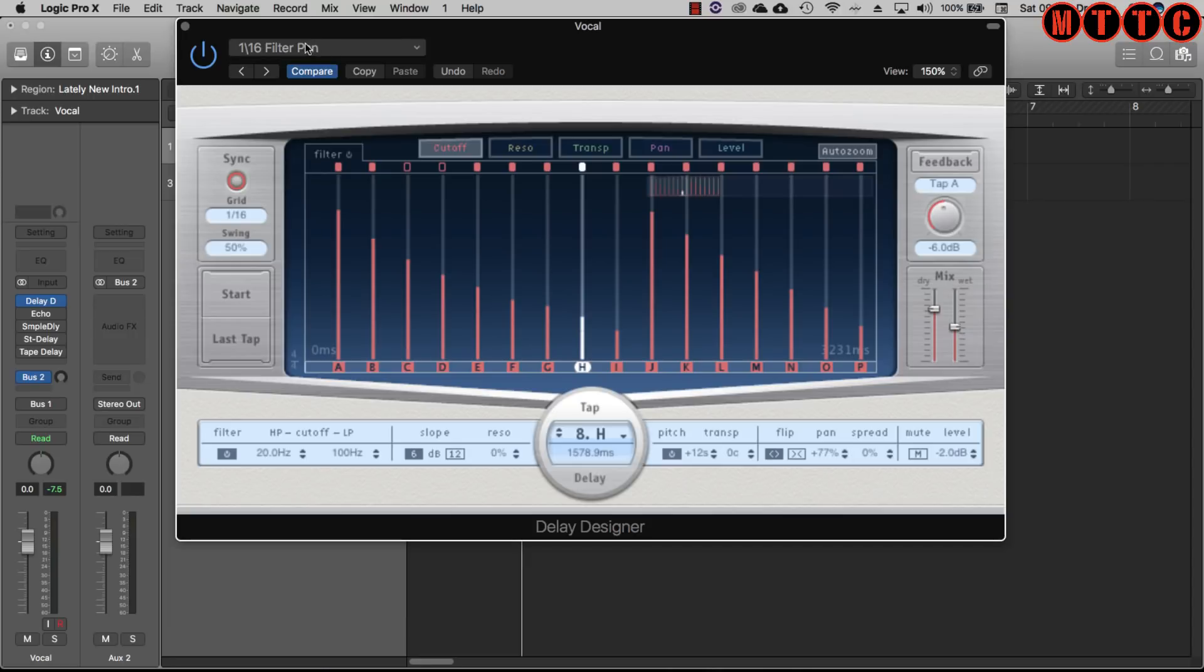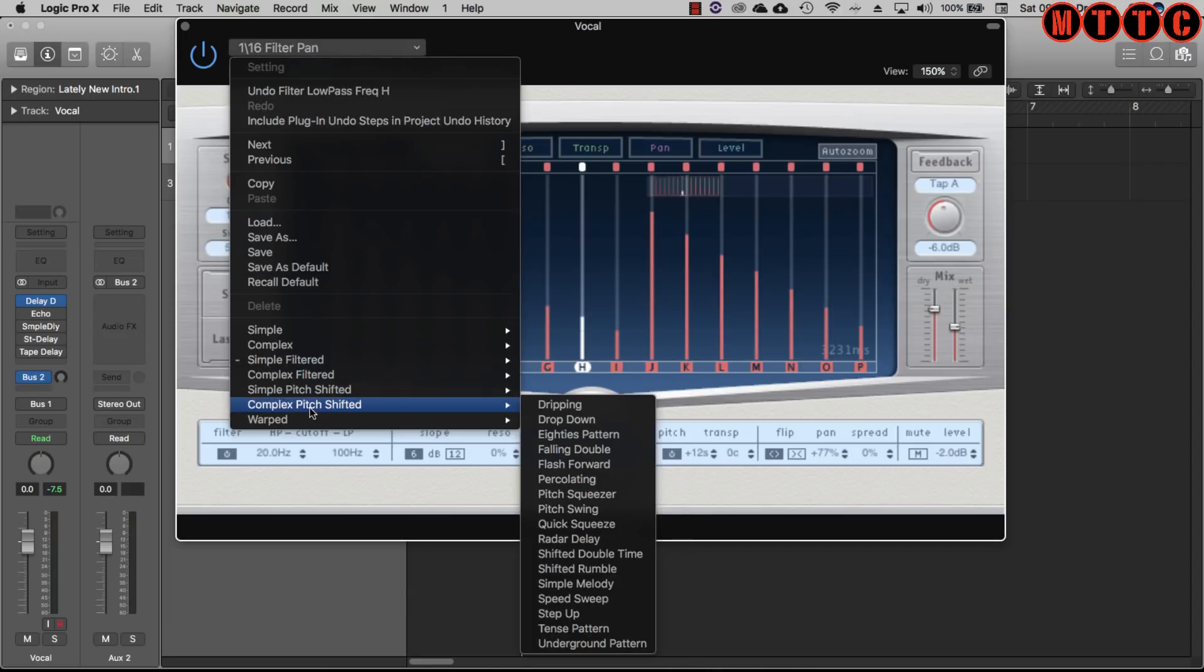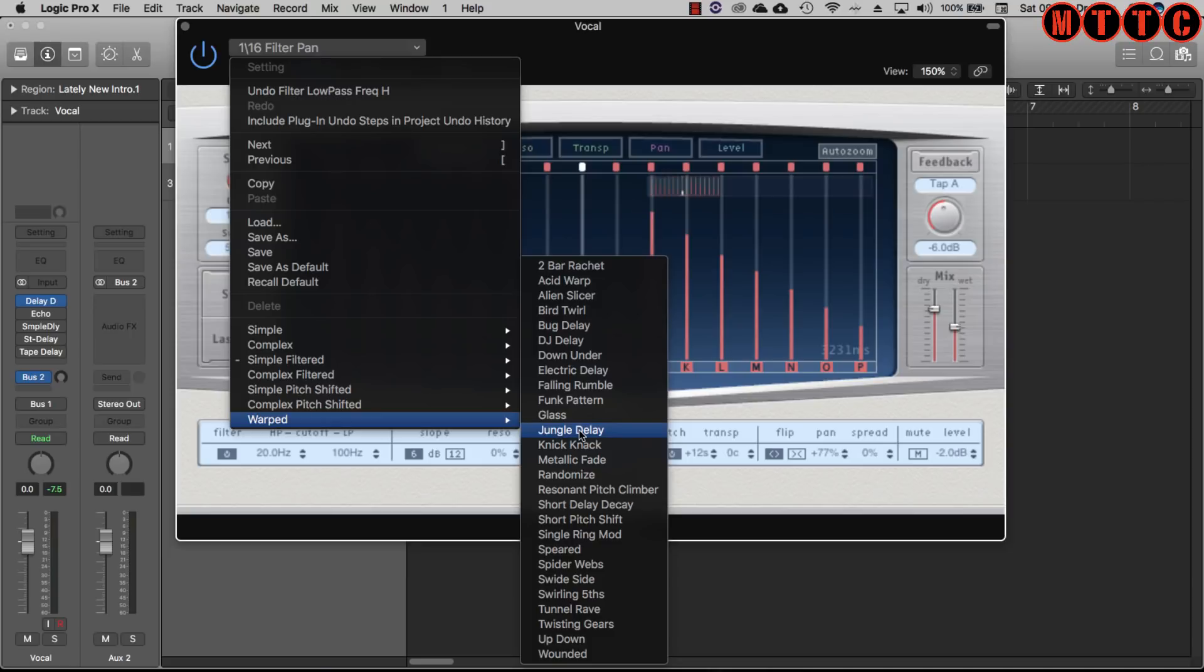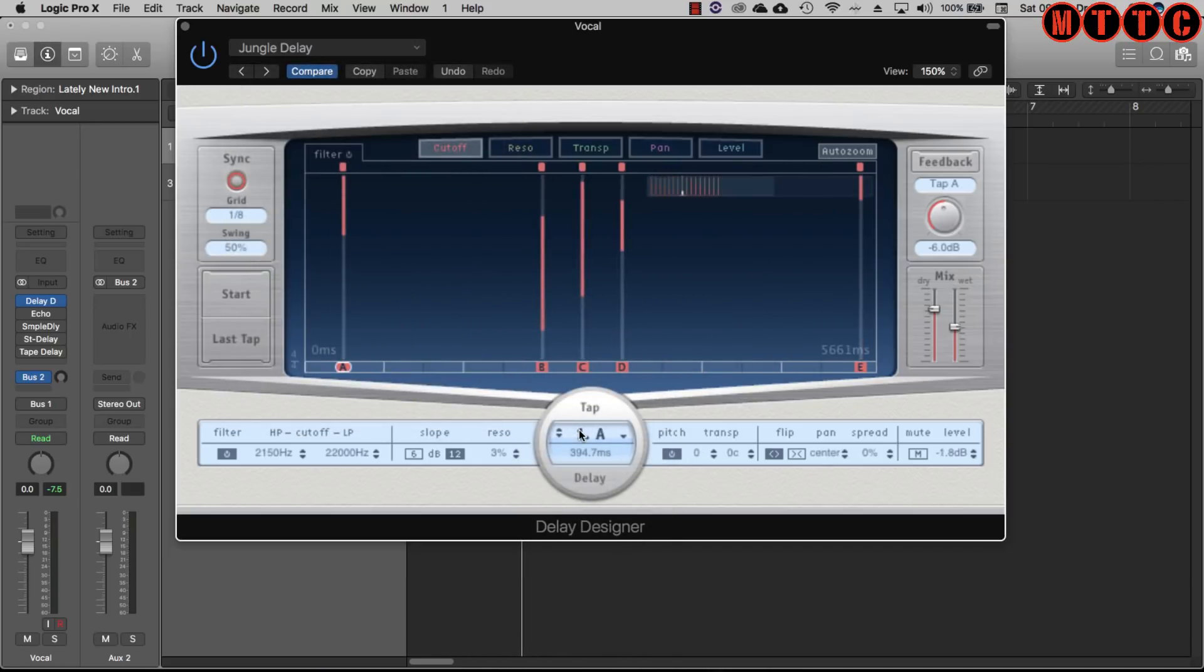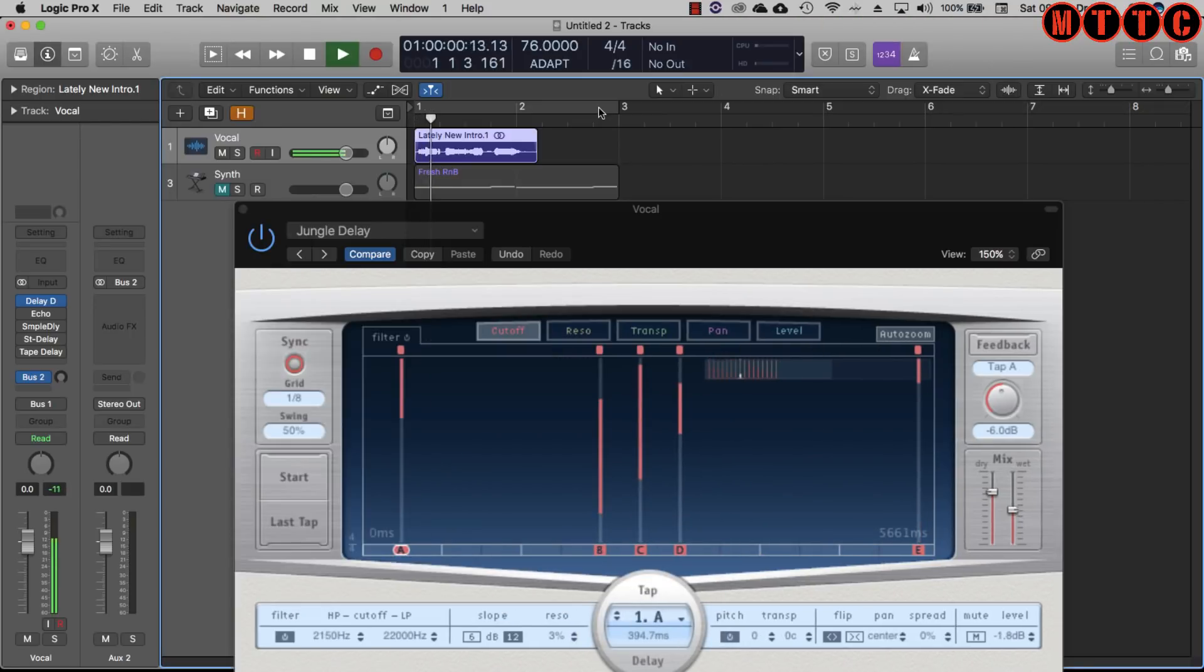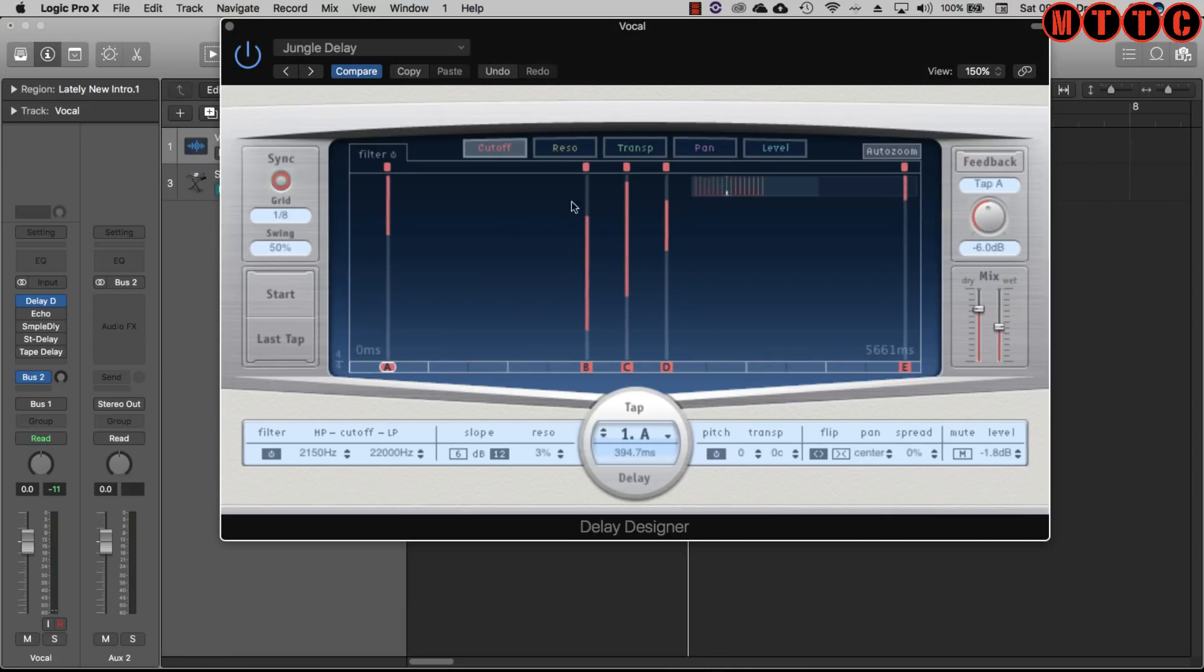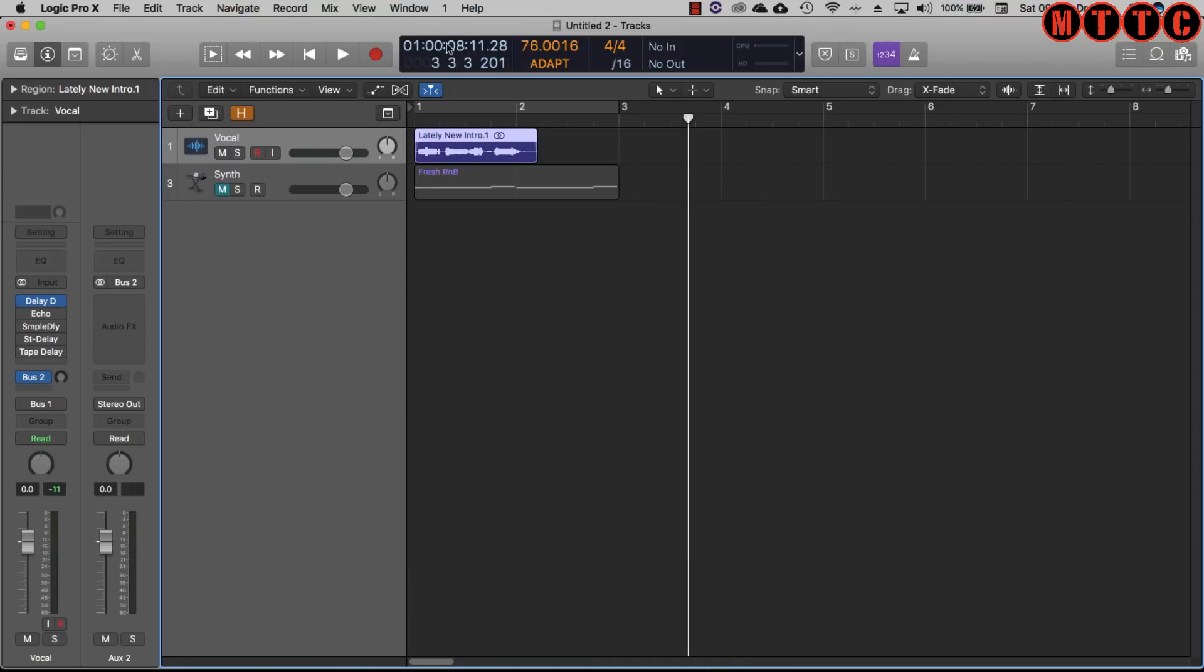So let's try one final warped preset. I like this one, this is really interesting. That's the great thing about the delay designer - it's really powerful and very useful not only on vocals but also on synths and drums.